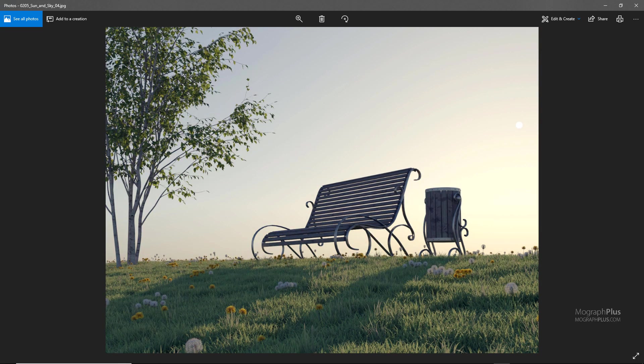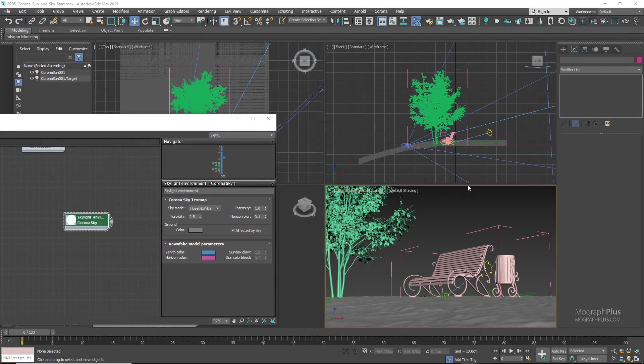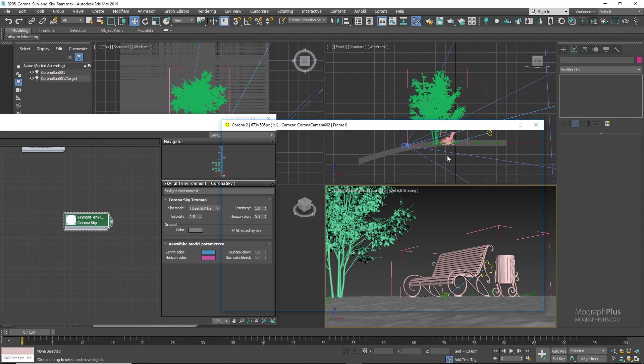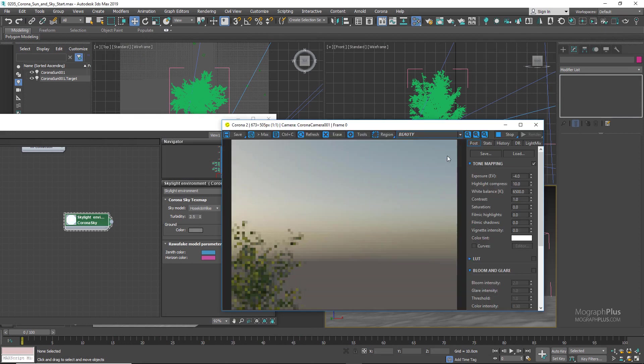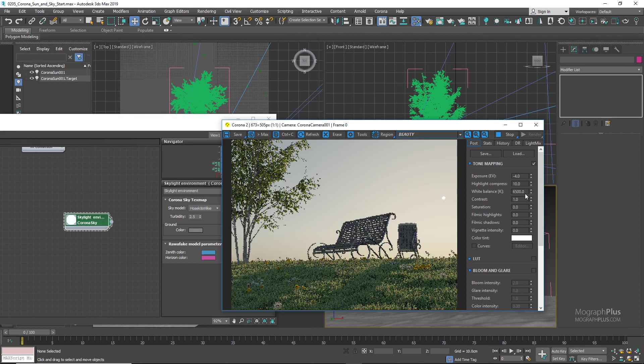For one of them, the sun was about here, basically the same position that we have our sun right now, and just simple color correction was applied, just increasing the contrast and the filmic shadows a bit.